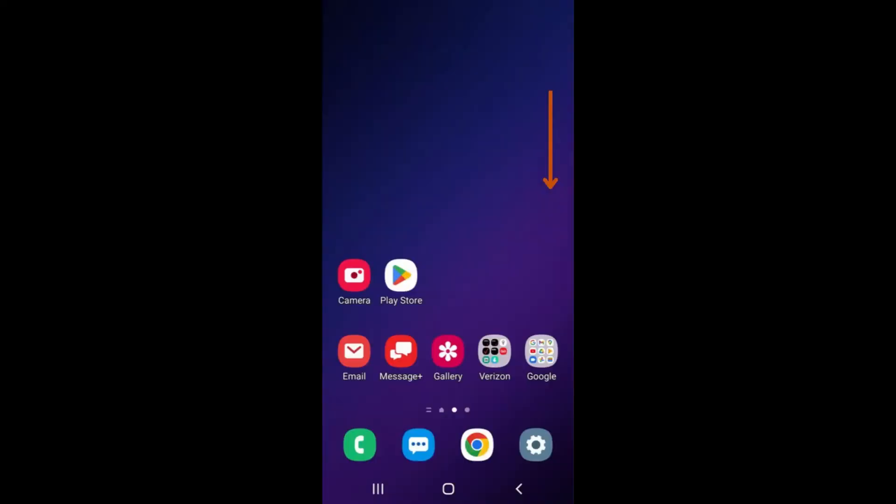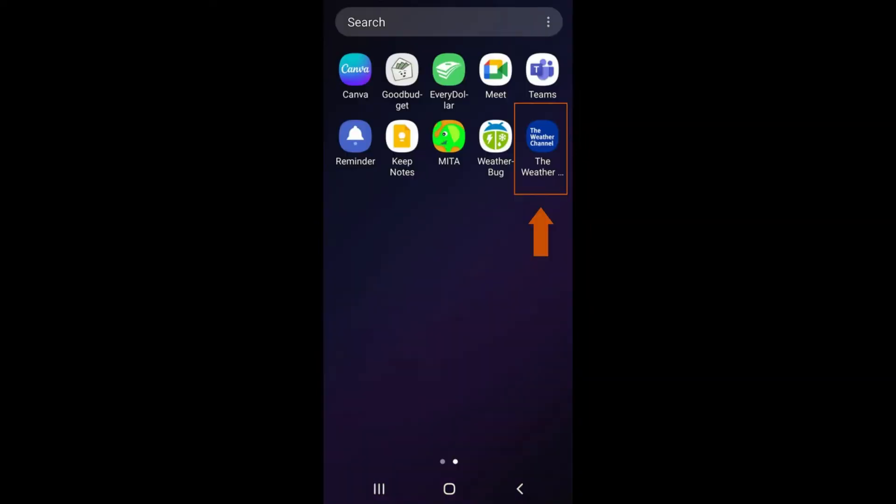You can also view your apps by returning to the home screen, which is done by selecting the circular icon at the bottom of your screen. Swipe your finger down from the middle of the screen to bring up a list of all your apps.